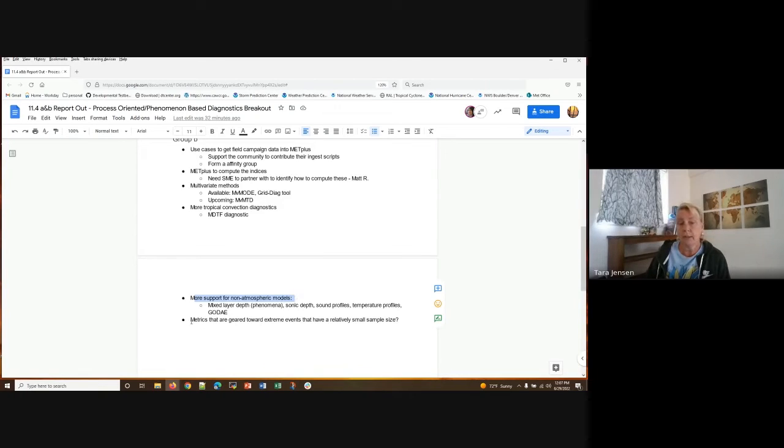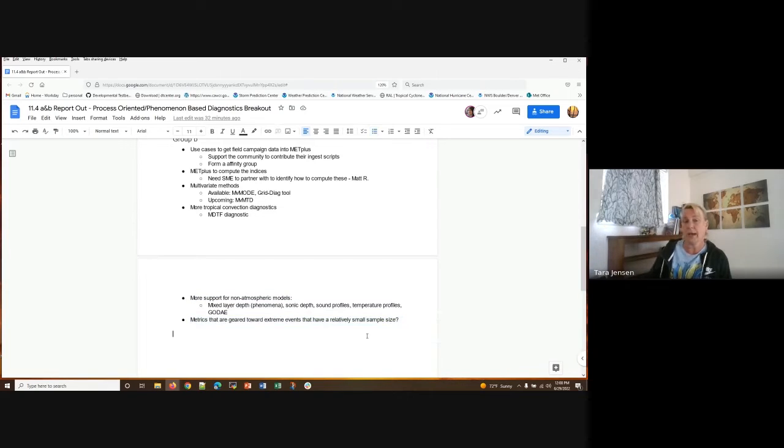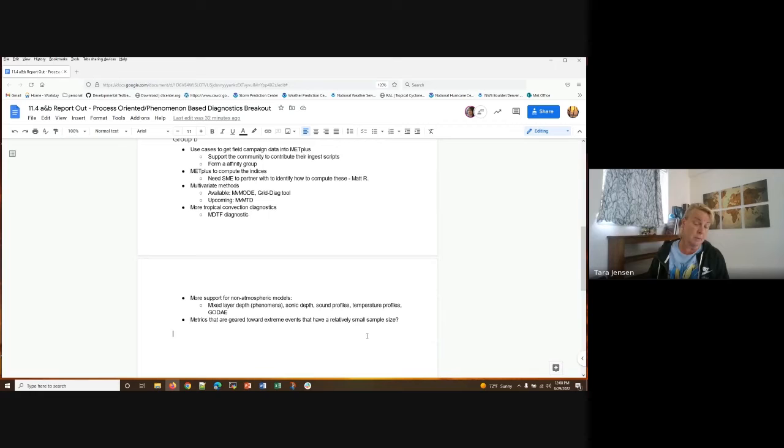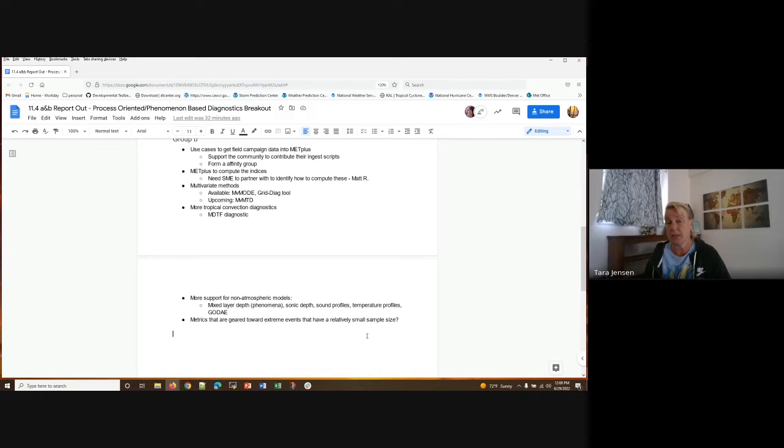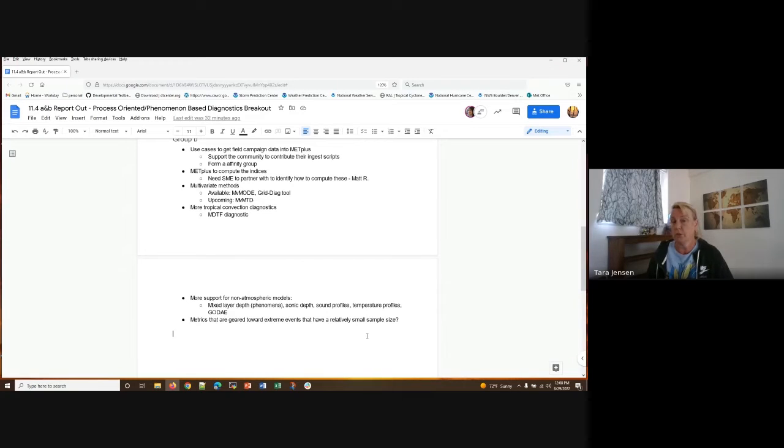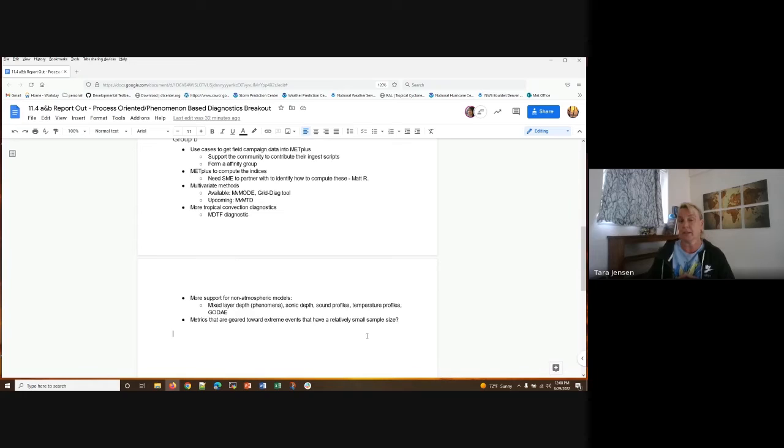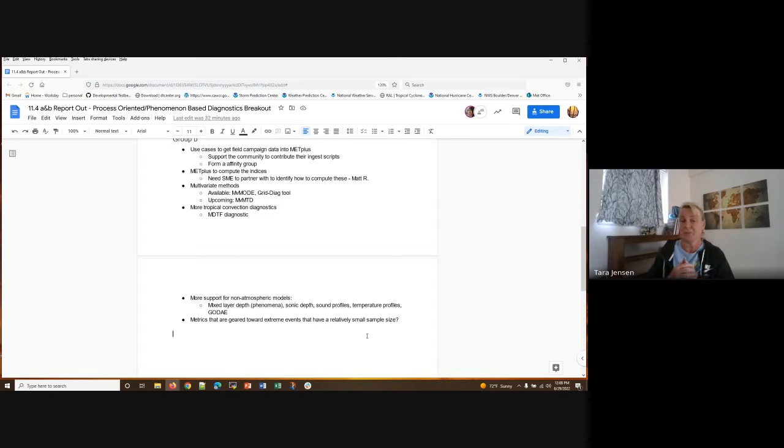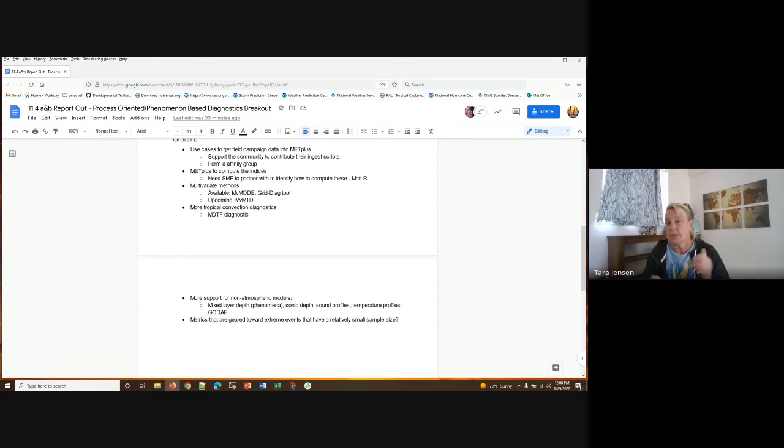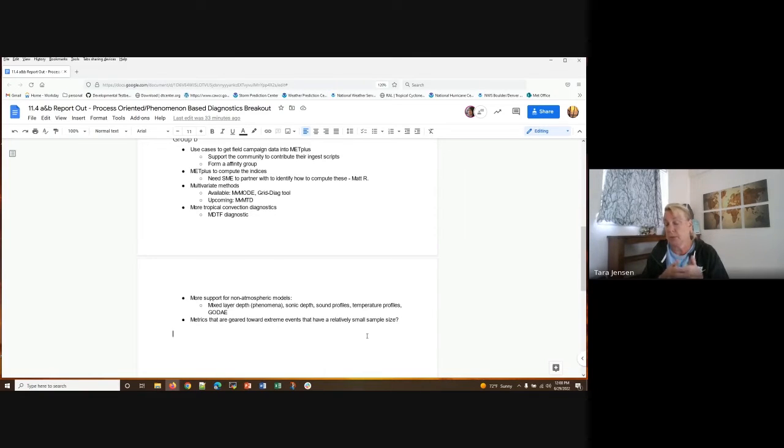And then another idea that was brought up with regards to this is making sure that we have statistics that are geared towards extreme events with small sample sizes. We do have some statistics that are focused on that for categorical statistics. But there probably is a need to consider additional statistics for extreme events. And fortunately we have an expert in that, in Eric Gilliland. So maybe he can help us define what else we may not want to include at some point. So that's a summary of what came out of the process-oriented phenomena-based discussions. It was a great discussion. Would have loved to have continued it. So next to the user's workshop, we'll definitely try and have more time for these type of breakouts. But are there any questions or comments? Did I miss something for those that attended?